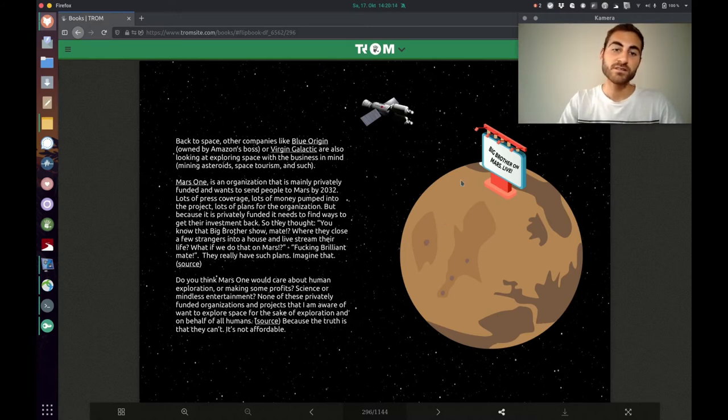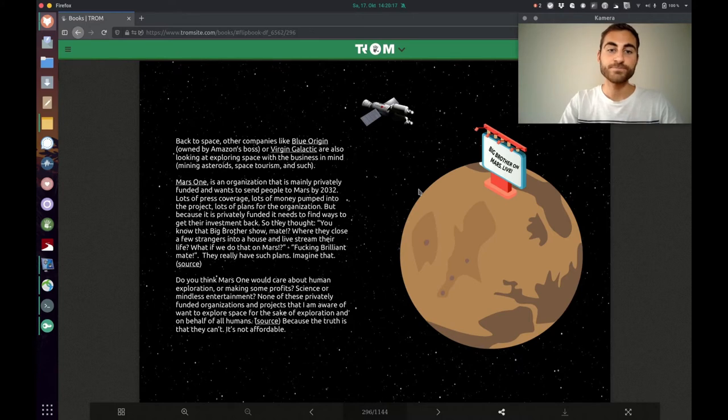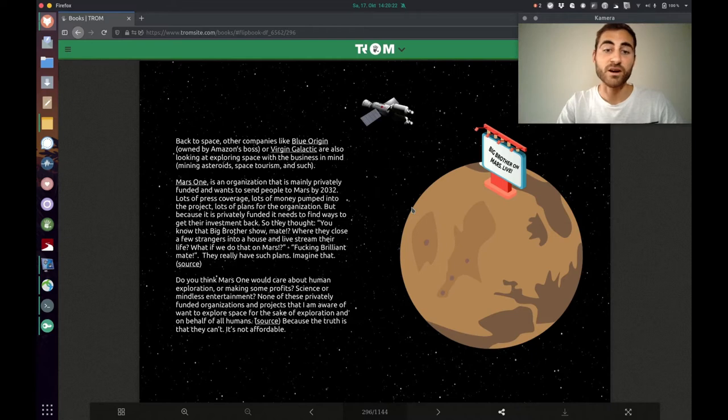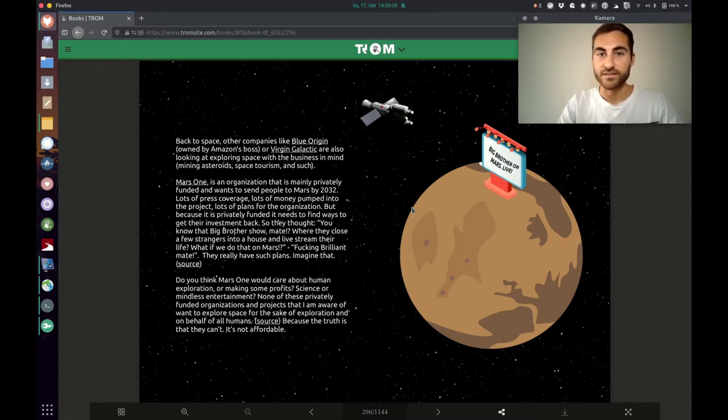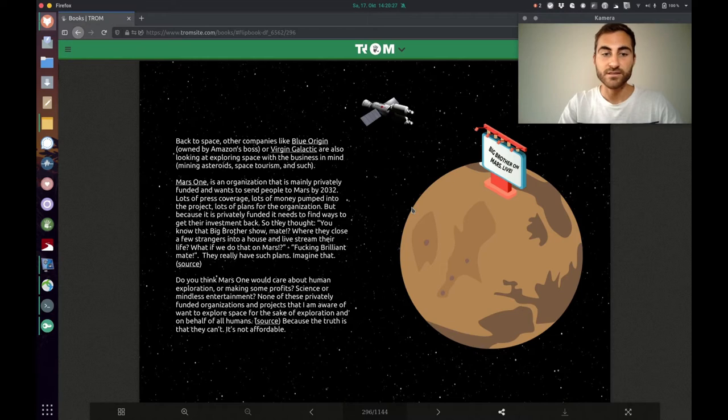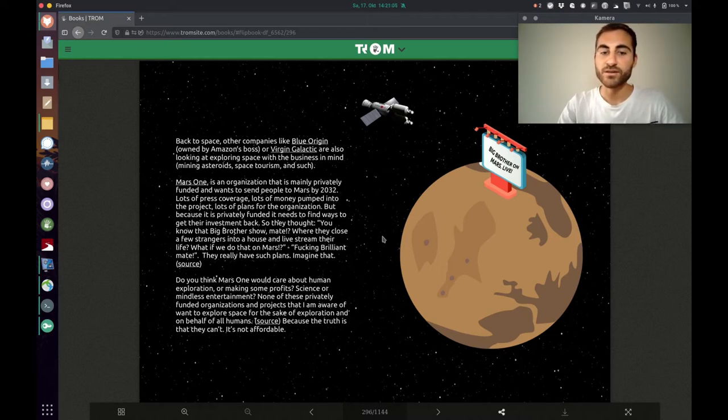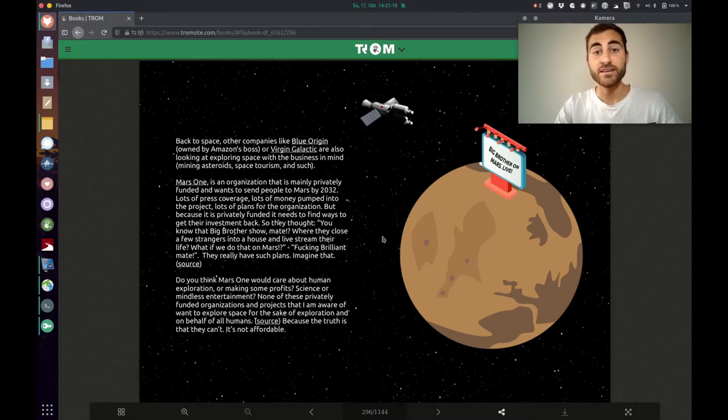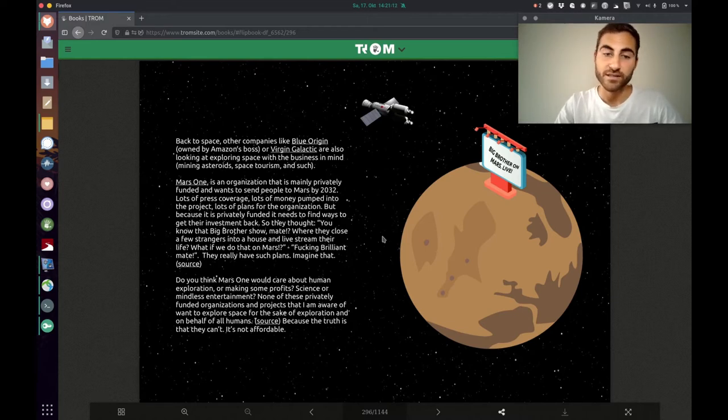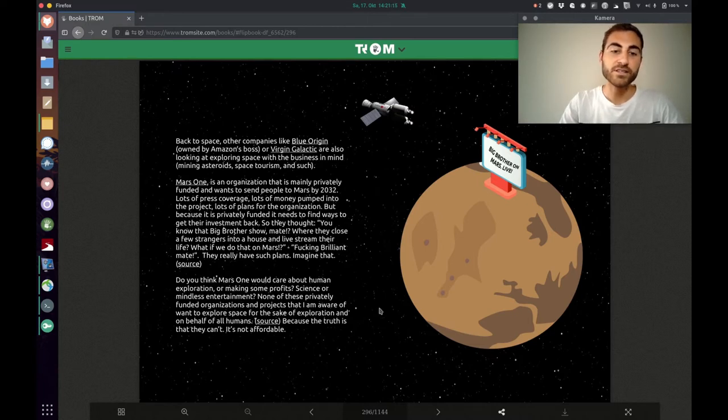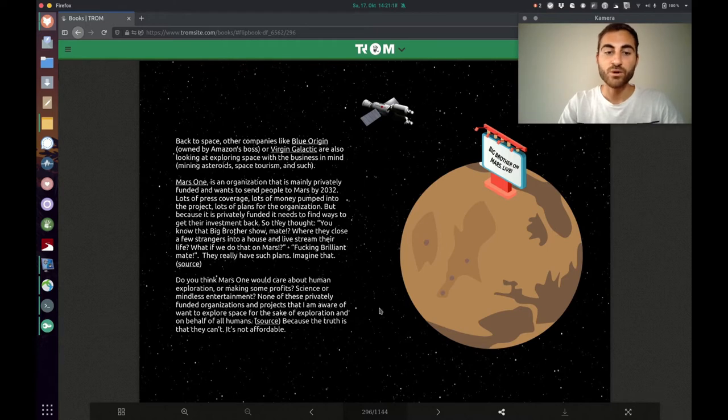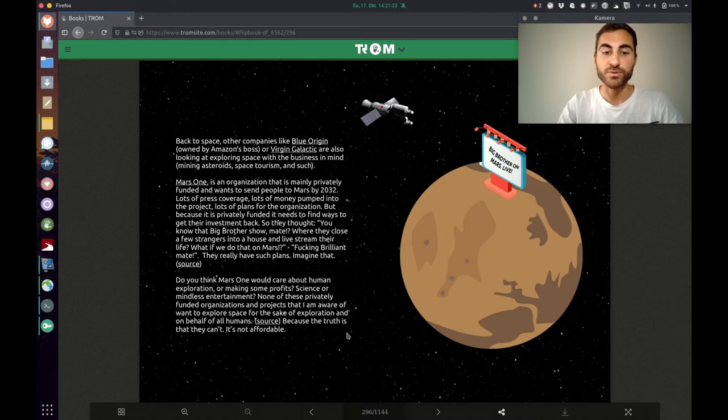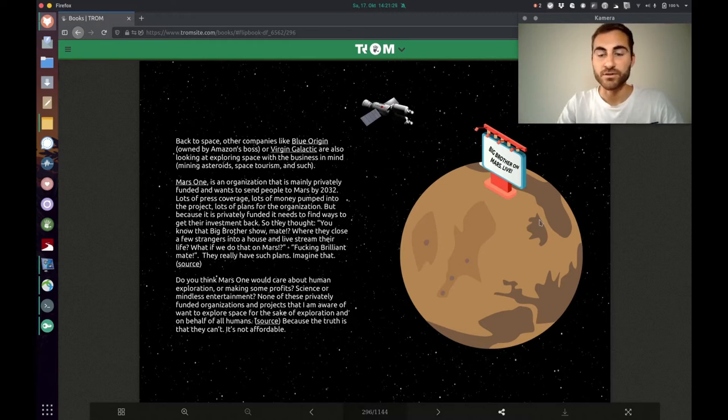Mars One is a private organization wants to send people to Mars and they want to make a big brother show on Mars. That's just insane and ridiculous. And the Trump superhero is saying. Do you think Mars One would care about human exploration or making some profits? Science or mindless entertainment? None of these privately funded organizations and projects that I am aware of want to explore space for the sake of exploration and on behalf of all humans. Because the truth is they can't. It's not affordable.